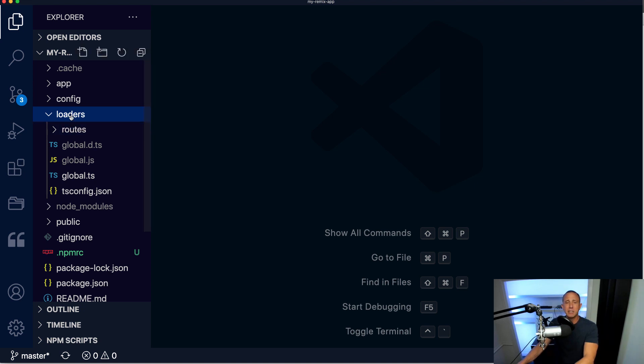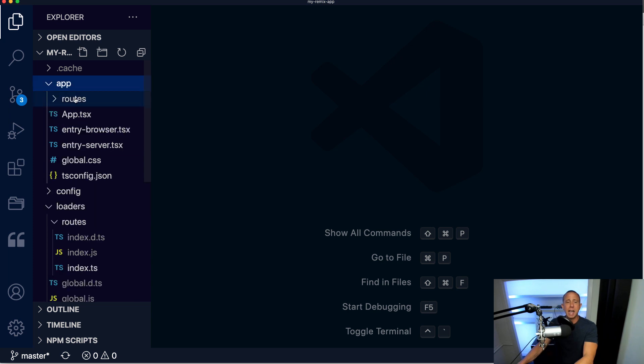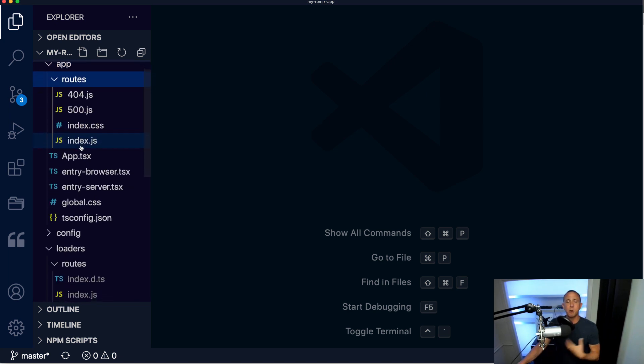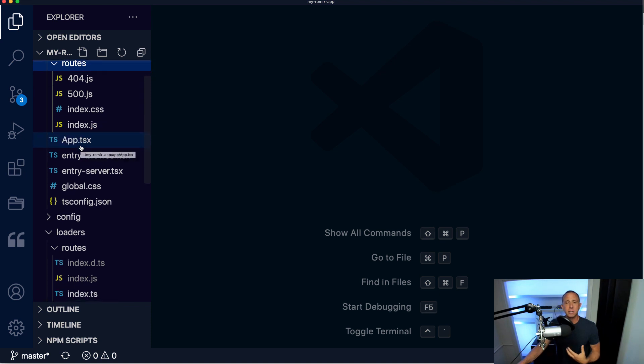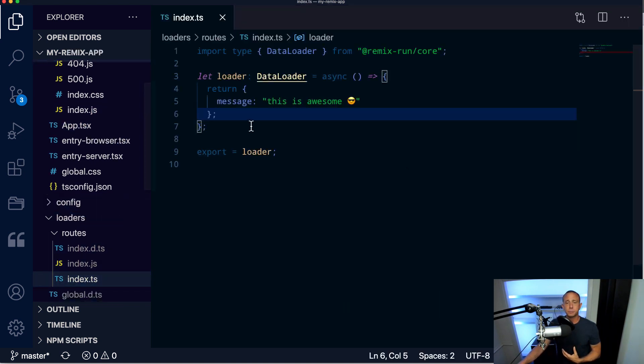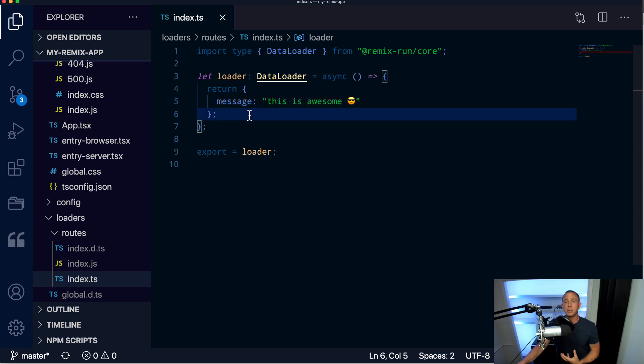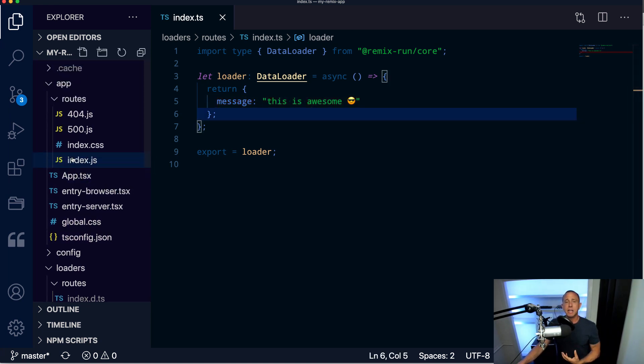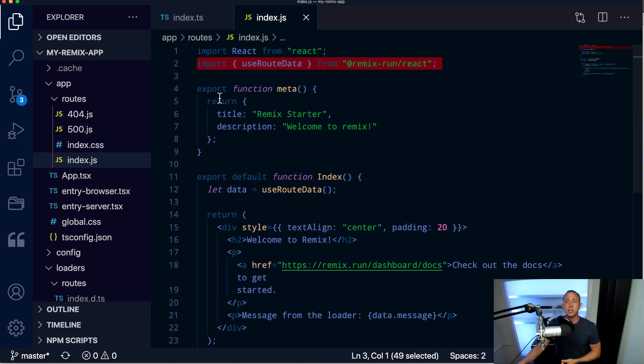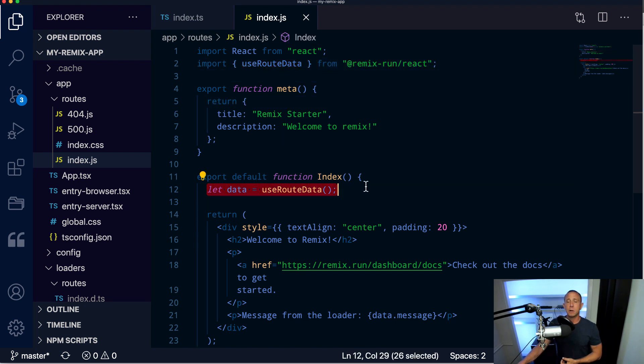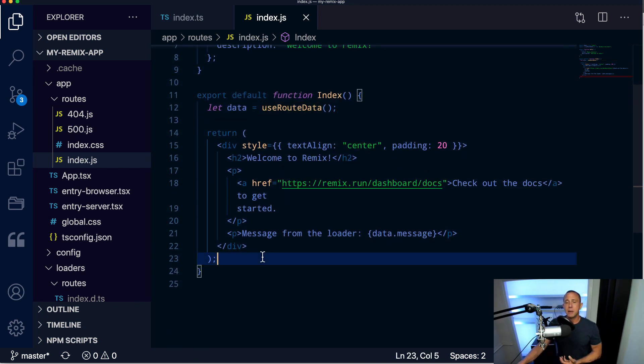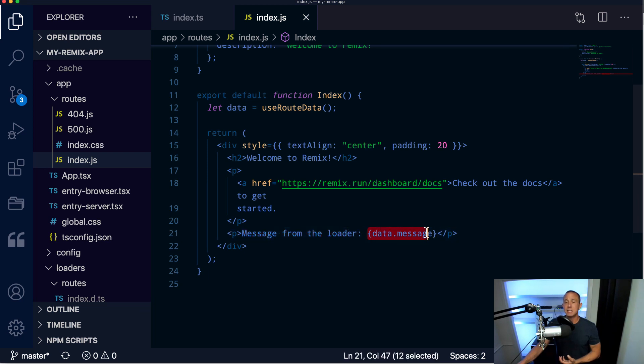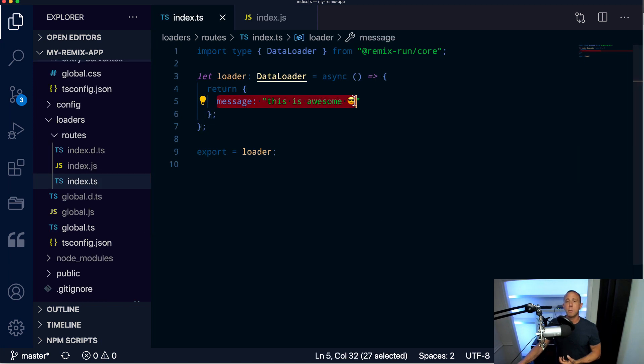First of all, let's look at how the data became available there. We can see that we have this loaders folder, and then loaders, we have routes. We also have app/routes. And this correlates between the routes and the loaders. So if we go to routes/index, we see that we're returning this object with a message property of 'this is awesome'. And then if we go to our index.js, we see that we're importing this useRouteData hook here. We're retrieving the data variable off of the useRouteData hook, and then we're saying message from the loader is equal to data.message. So the message property is coming directly off of this loader where we're setting the message property there.